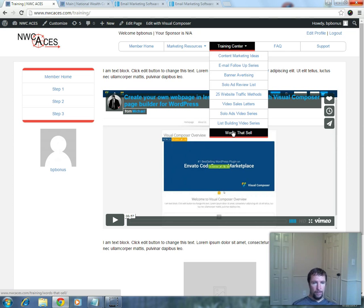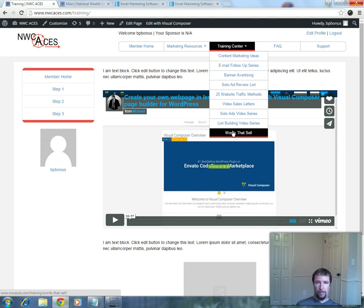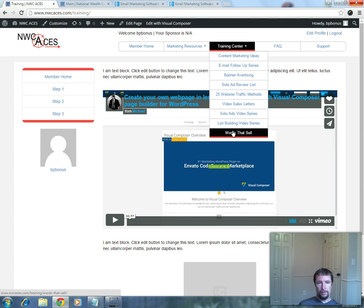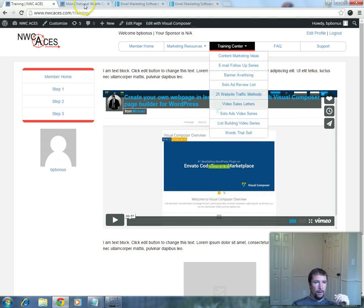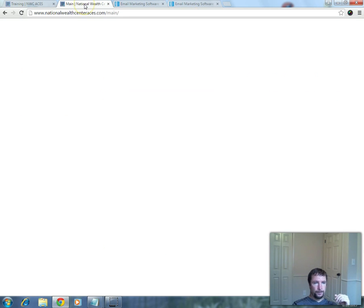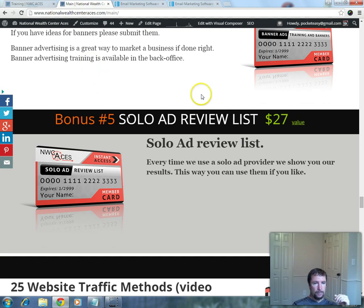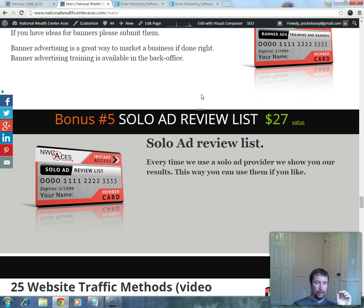It's got to be something you own or you have rights to use and that we can put in the back office here. Send it over to us and what I'll do is I'll put your face and your name on the sales page.